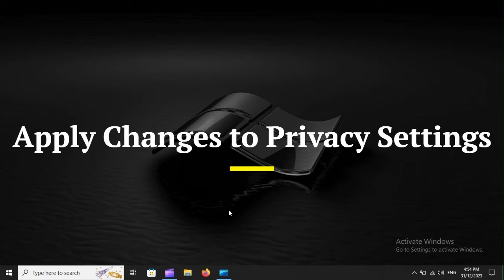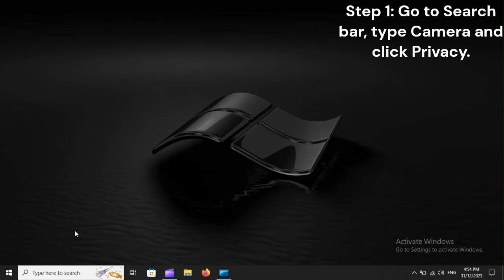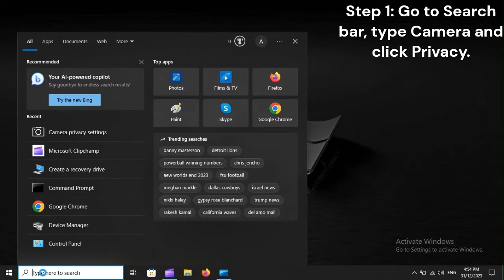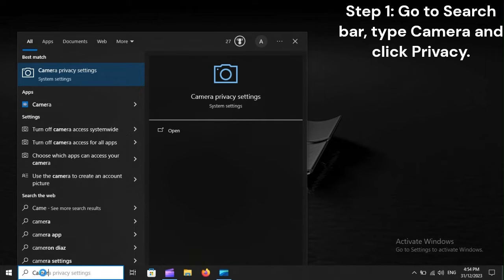Apply changes to privacy settings. Step 1: Go to the search bar, type camera, and click privacy.